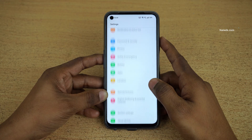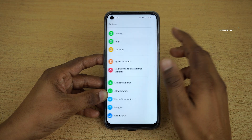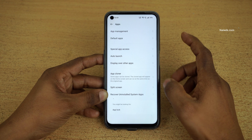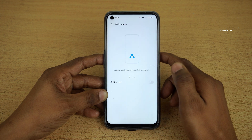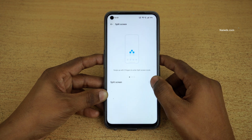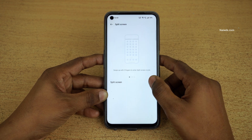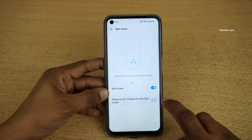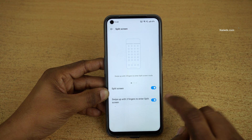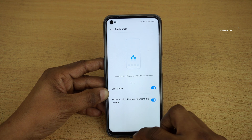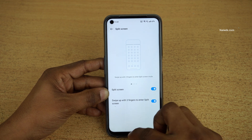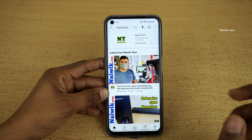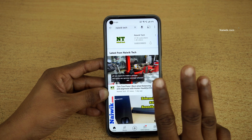Let's open Settings. Under Settings you need to click on Apps. Under Apps at the bottom you can see Split Screen. You need to click on Enable, and also make sure to enable this option: swipe up with three fingers to enter the split screen.